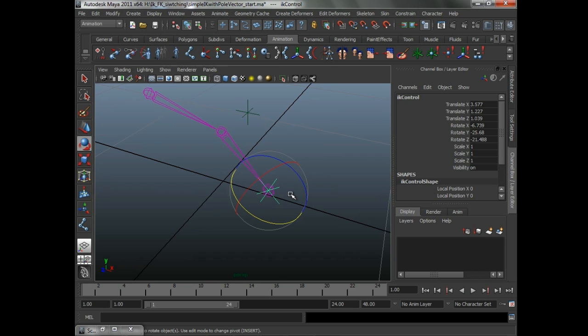But in this case, it's a child of a control. Why is that an issue? Well, if you have something more complicated like a foot, which might have several IK systems, my foot controls usually control three different IKs simultaneously.